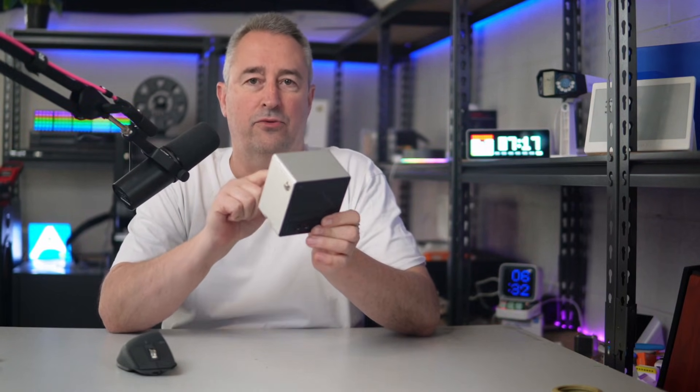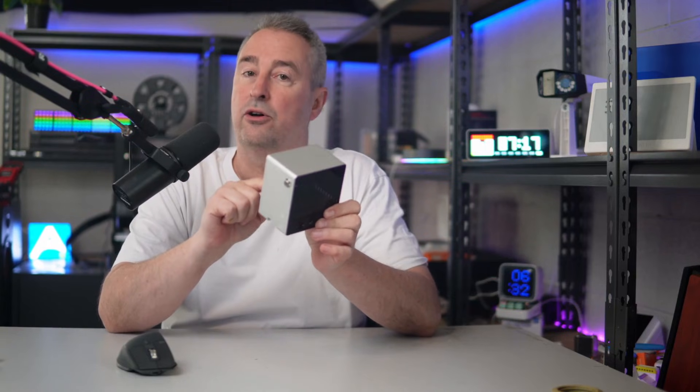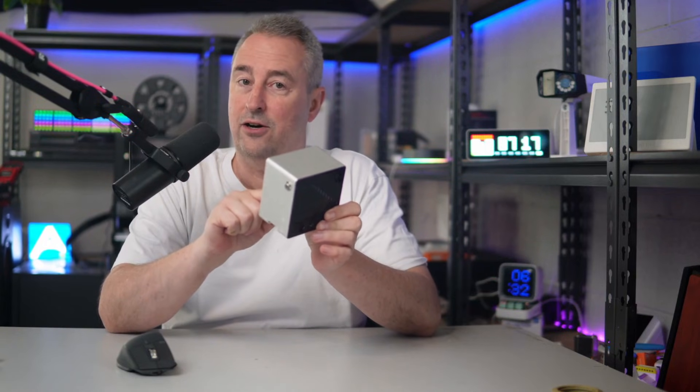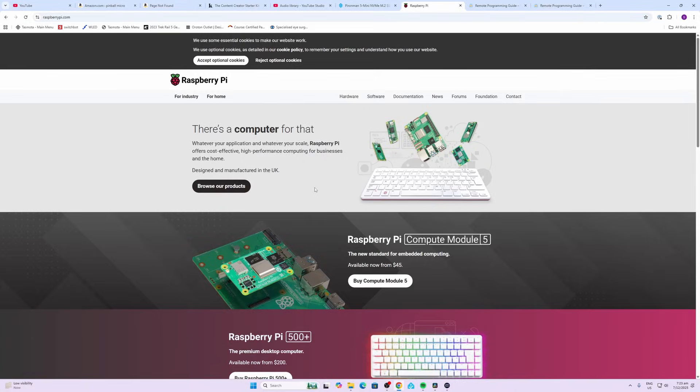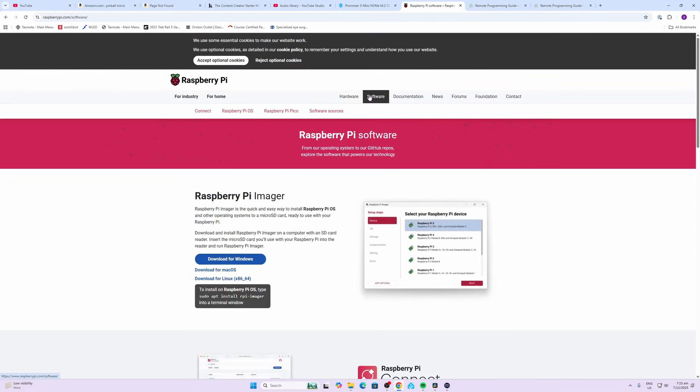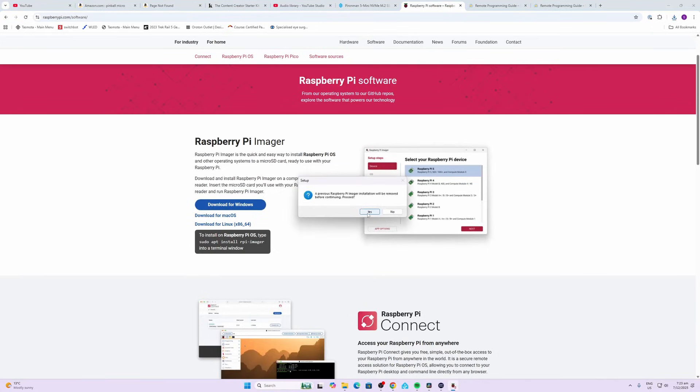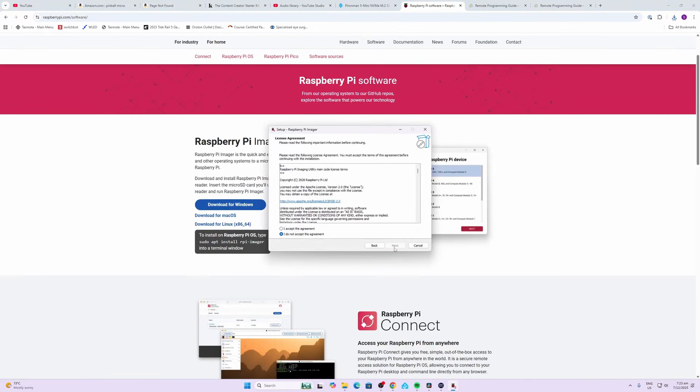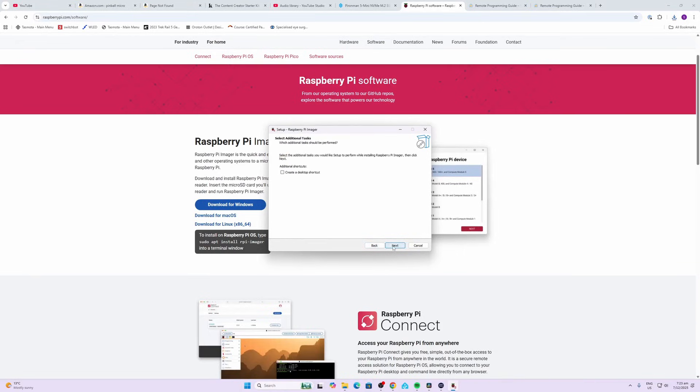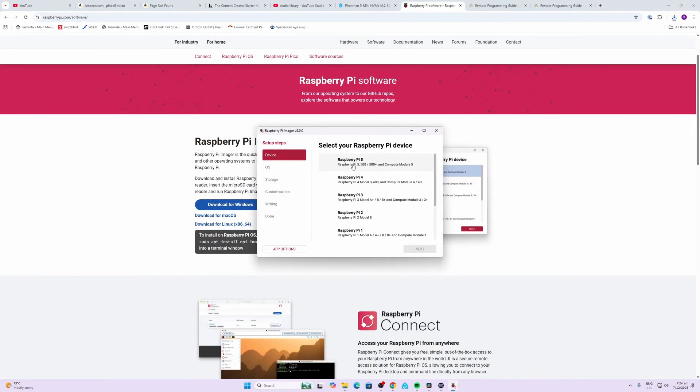Next up, we need to load up the Raspberry Pi software onto an SD card and put it in here to boot it up. First, plug your micro SD into your computer via the USB slot. Next, go to the software page of the Raspberry Pi website. Download the Pi Imager. I'm running on Windows, so that's what I've chosen. Select your language, accept the agreement, create a desktop shortcut, and it installs.